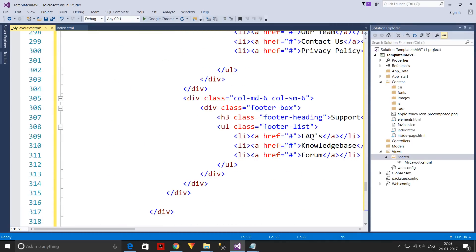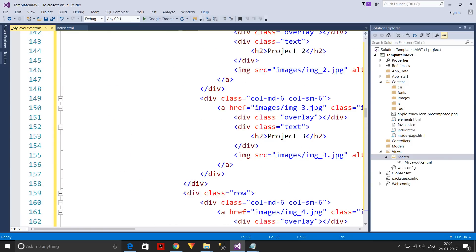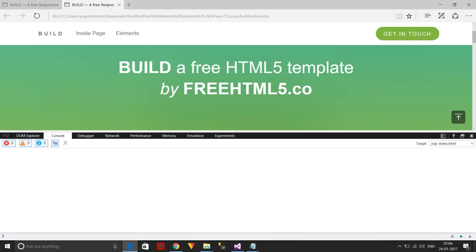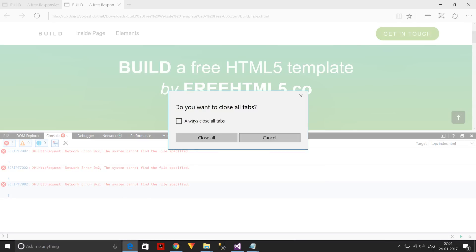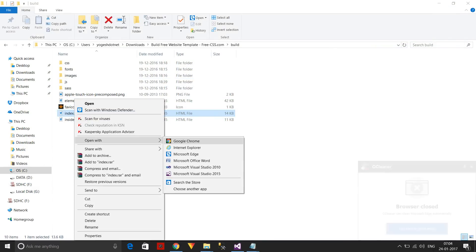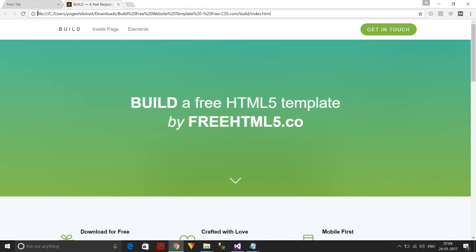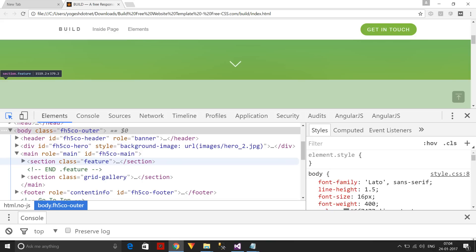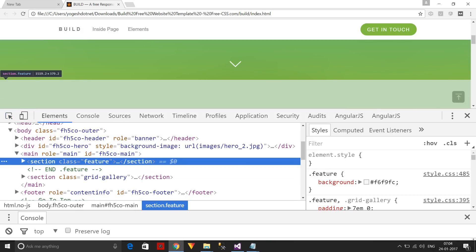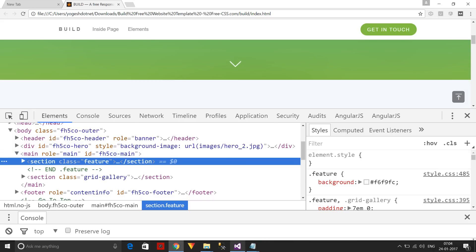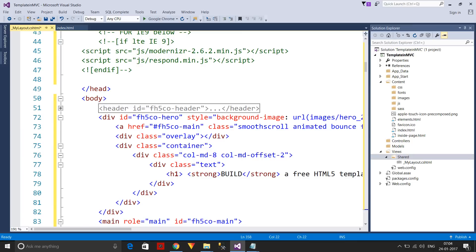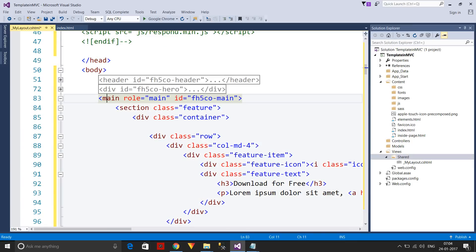Now the layout.cshtml is ready with some minor changes still needed. I need to decide which part is dynamic and which is static. I'll open the template in Google Chrome and use Inspect to examine the HTML elements. Here I can see the sections — the 'main' role is the dynamic content I want to isolate.